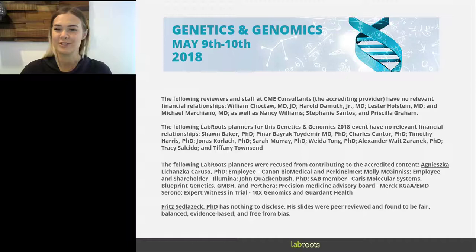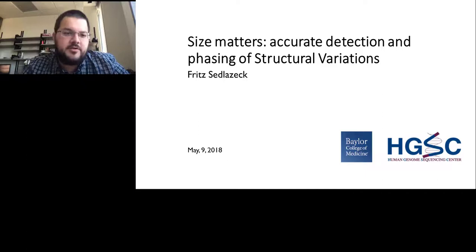Please join me in welcoming Dr. Siblicek. We will now turn the presentation over to him. Welcome everyone.